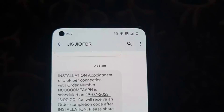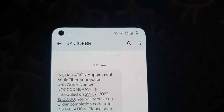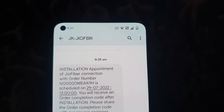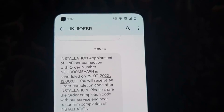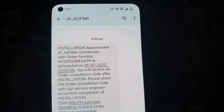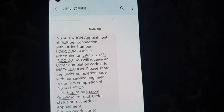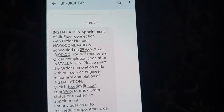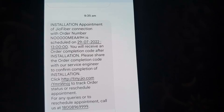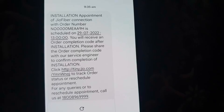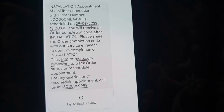In my area, we have GeoFiber. I requested GeoFiber and received a message for installation. I will show you how to install it.